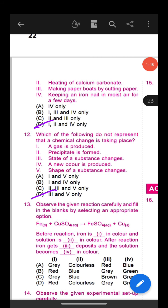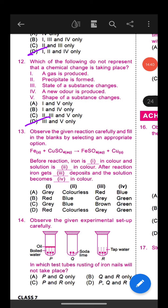Question 10: Study the given figure carefully. Which of the following reactions explains the change most appropriately? Option B is the correct answer: CuSO4 + Fe → FeSO4 + Cu. When copper sulfate is mixed with iron, it forms ferrous sulfate plus copper.